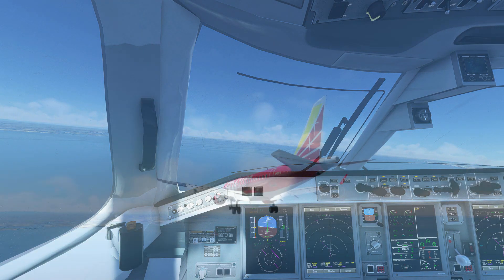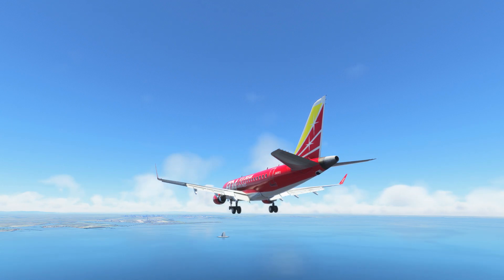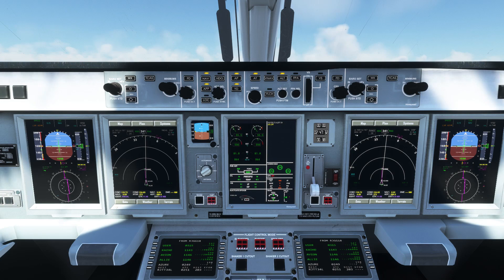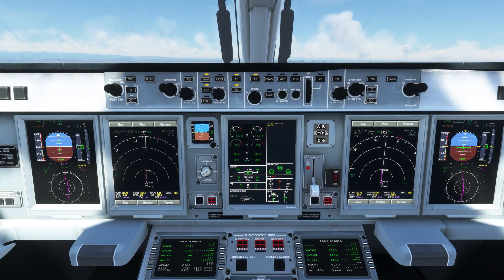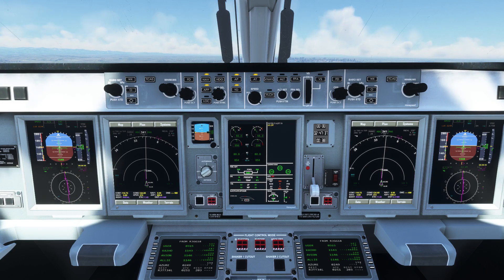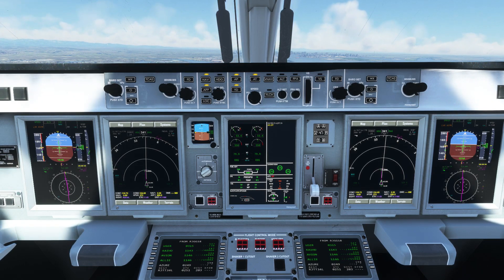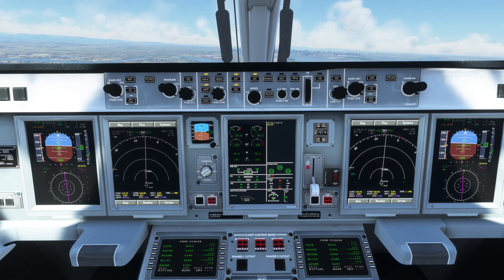ILS information will be displayed on the PFD and the plane will start to follow the localizer. By this time flaps should be extended as far as possible without going overspeed, and you can drop the landing gear. When the airplane reaches the glide slope it will start to descend. Note that the E-170 seems to approach a little faster than the speed set in the approach ref.